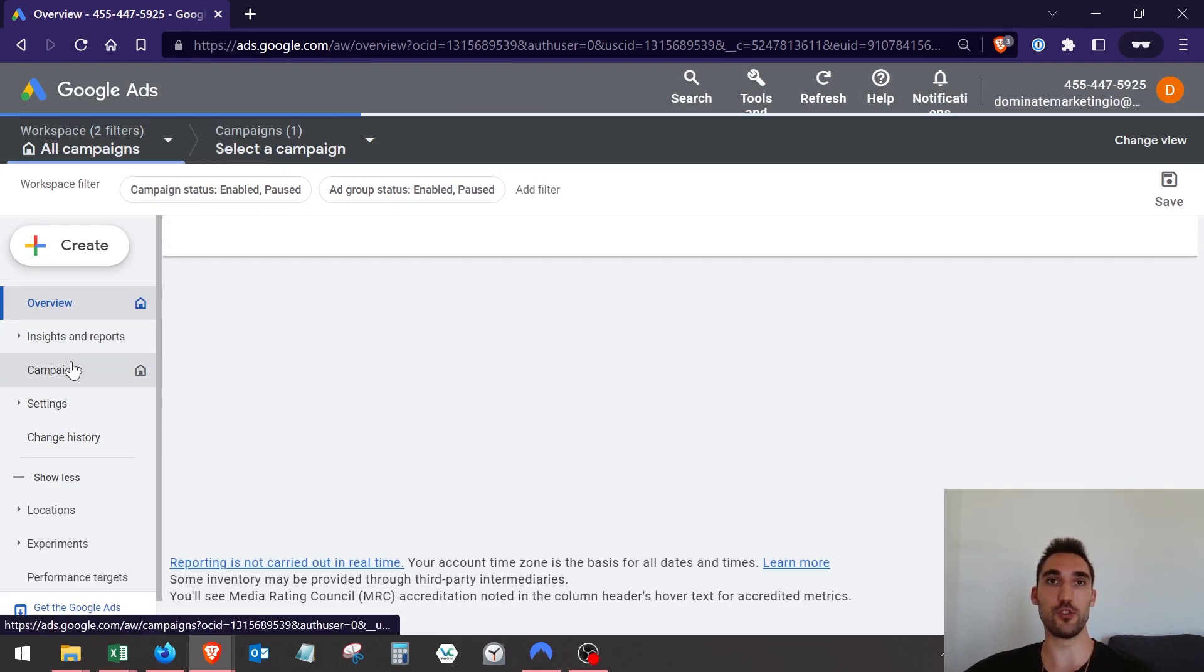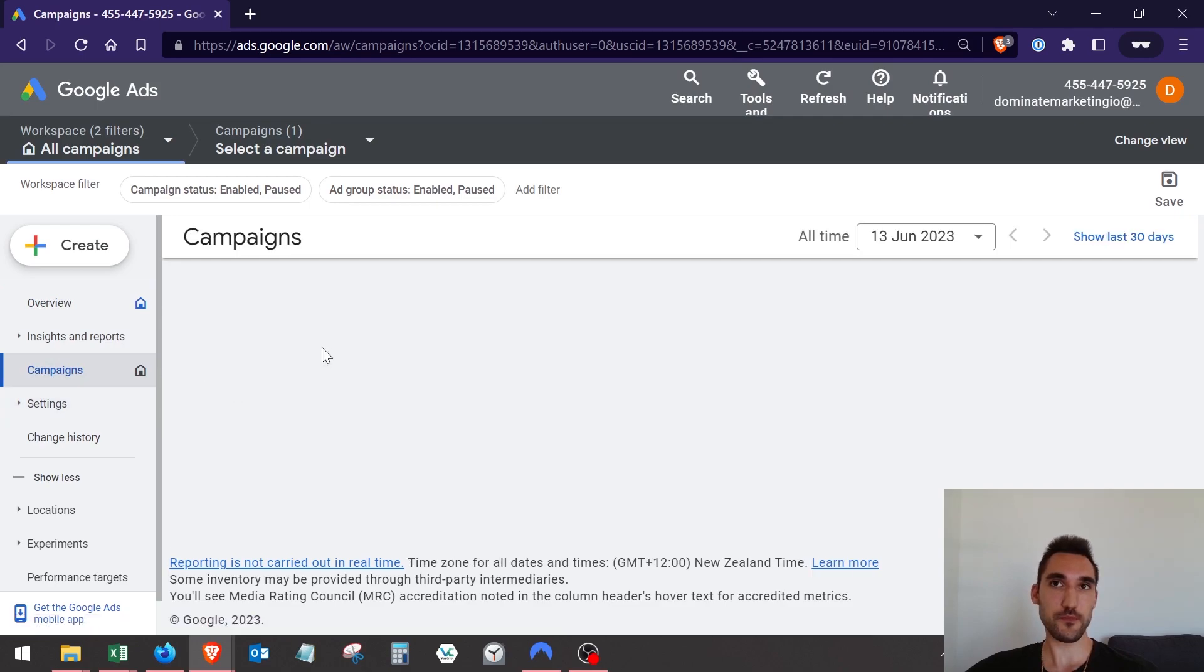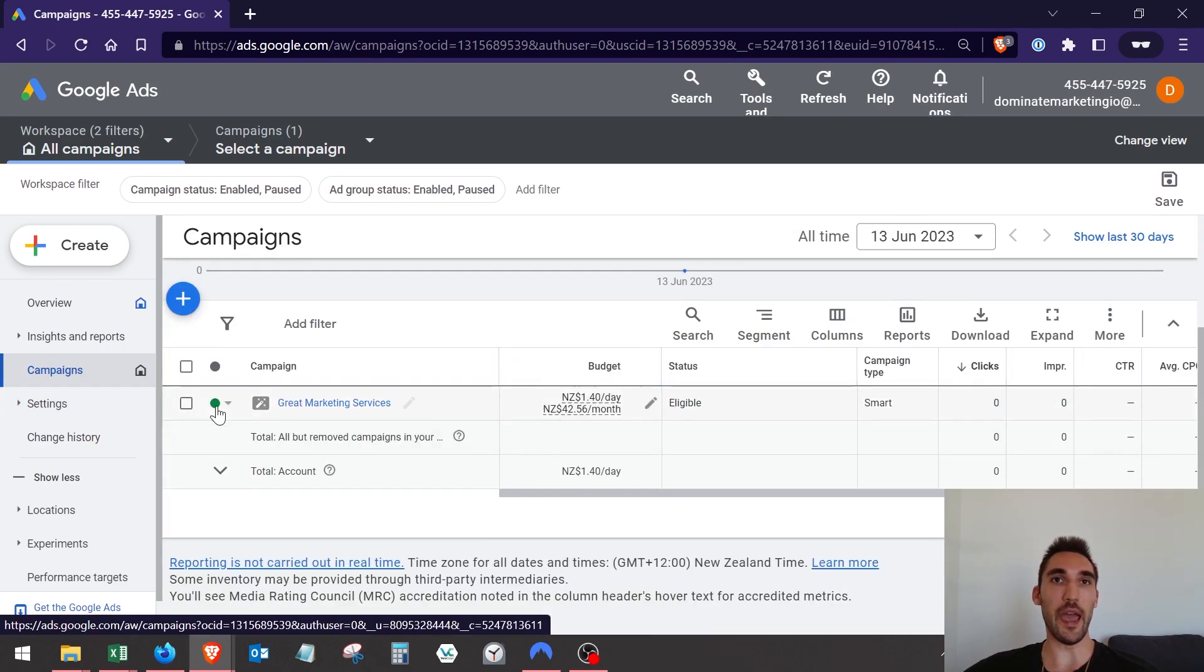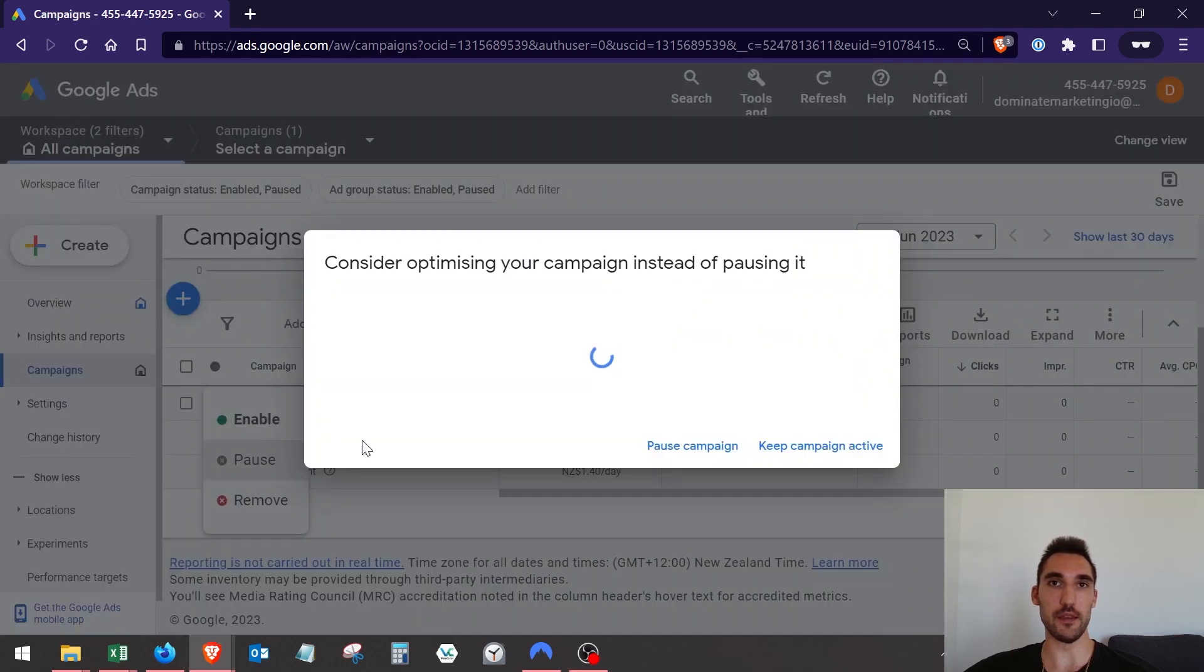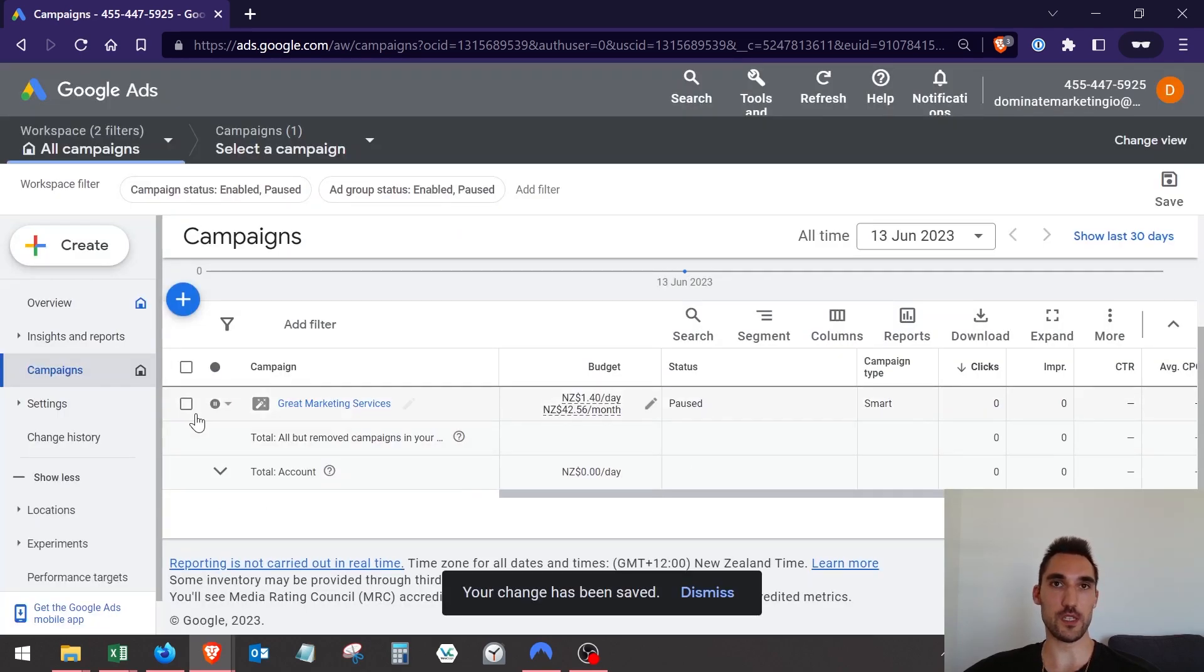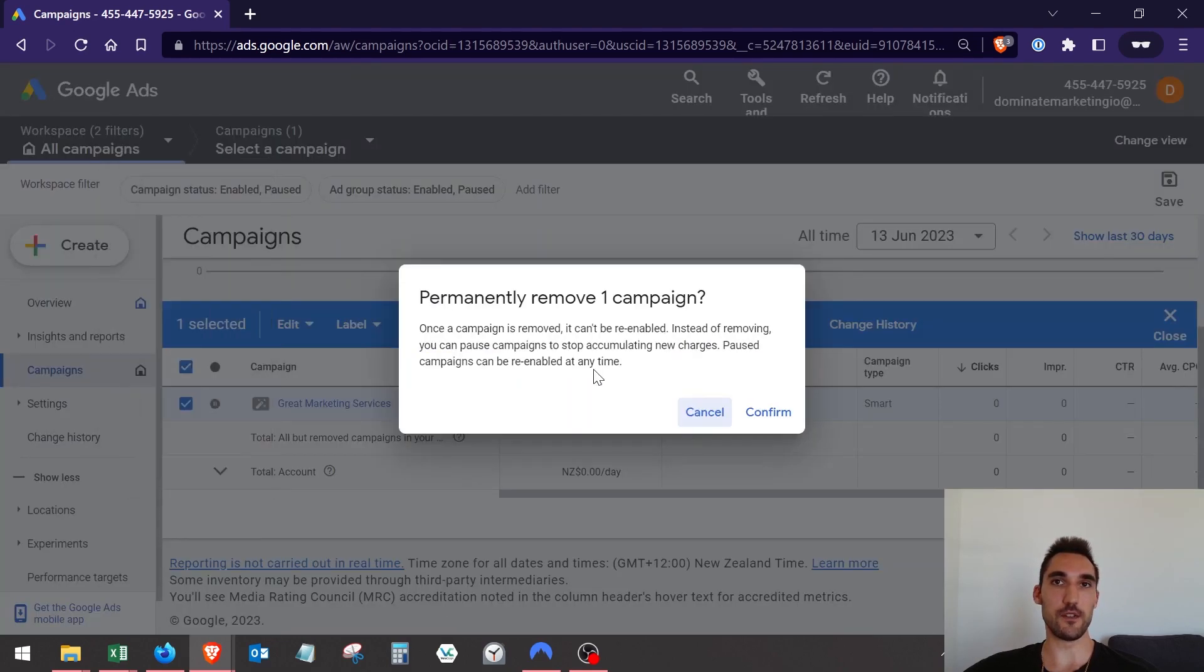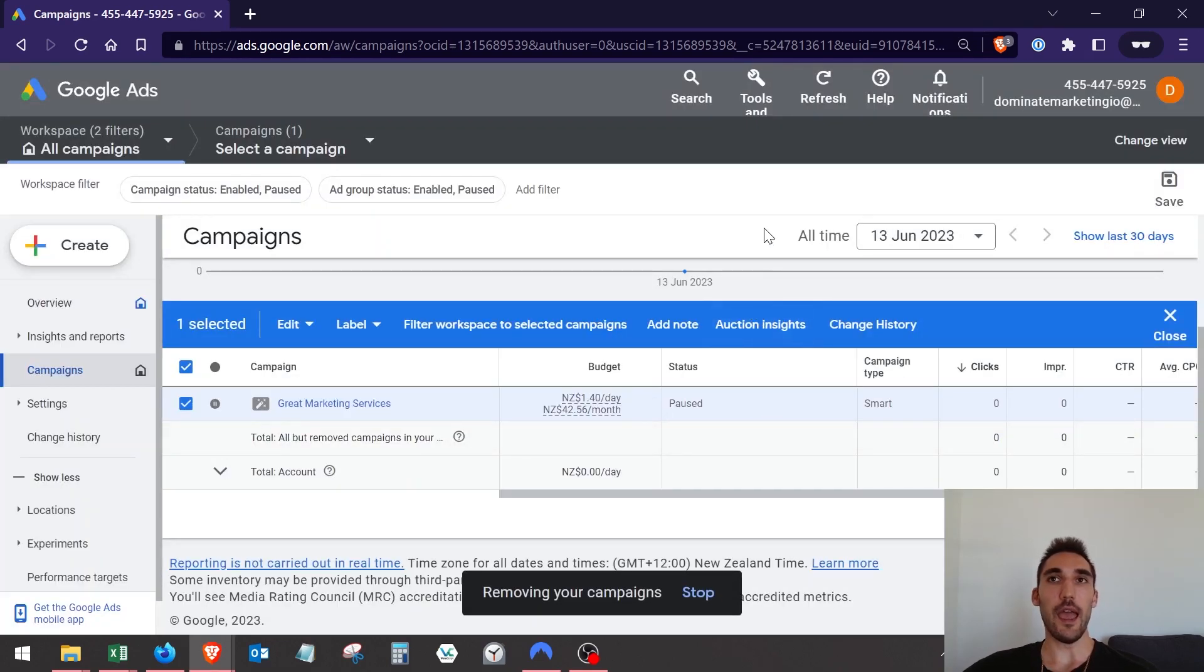Now what you want to make sure you do is go into the campaigns and when you're in the campaigns, make sure you actually turn off your smart campaign. I'm going to hit pause, I'm actually going to remove it entirely just to be safe as I don't want this running anyway, this is just a test account.